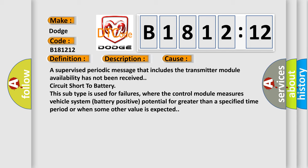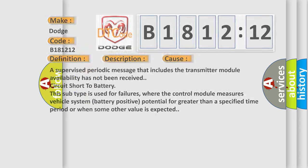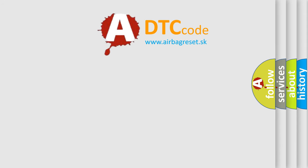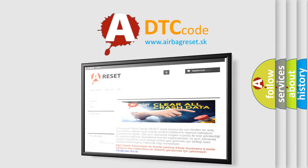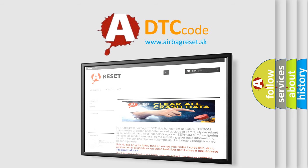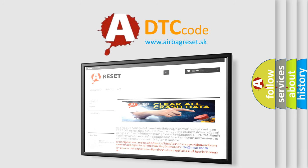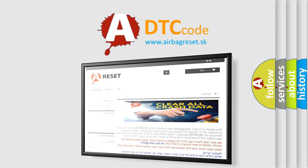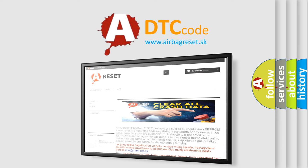The airbag reset website aims to provide information in 52 languages. Thank you for your attention and stay tuned for the next video.